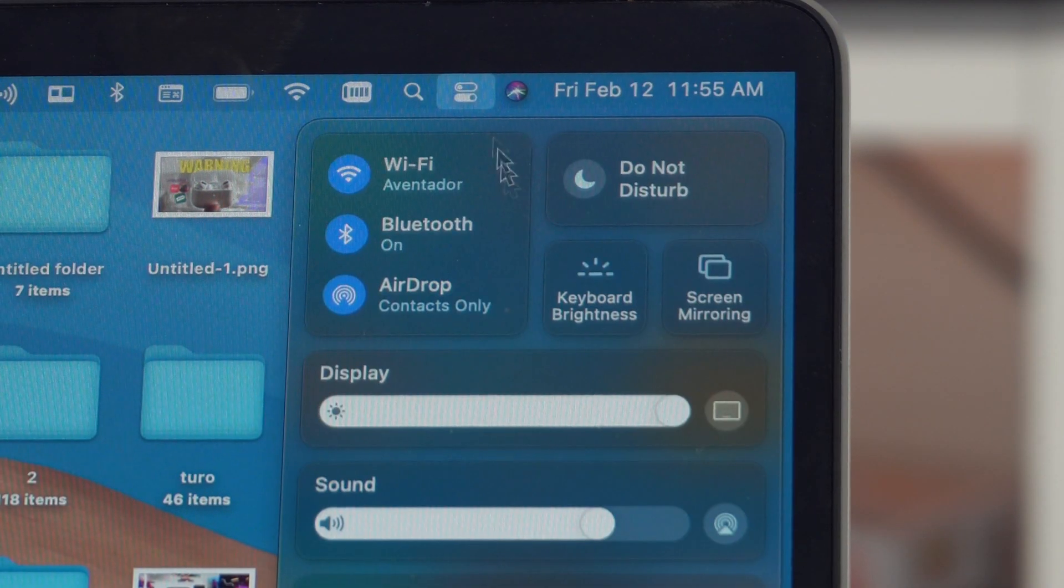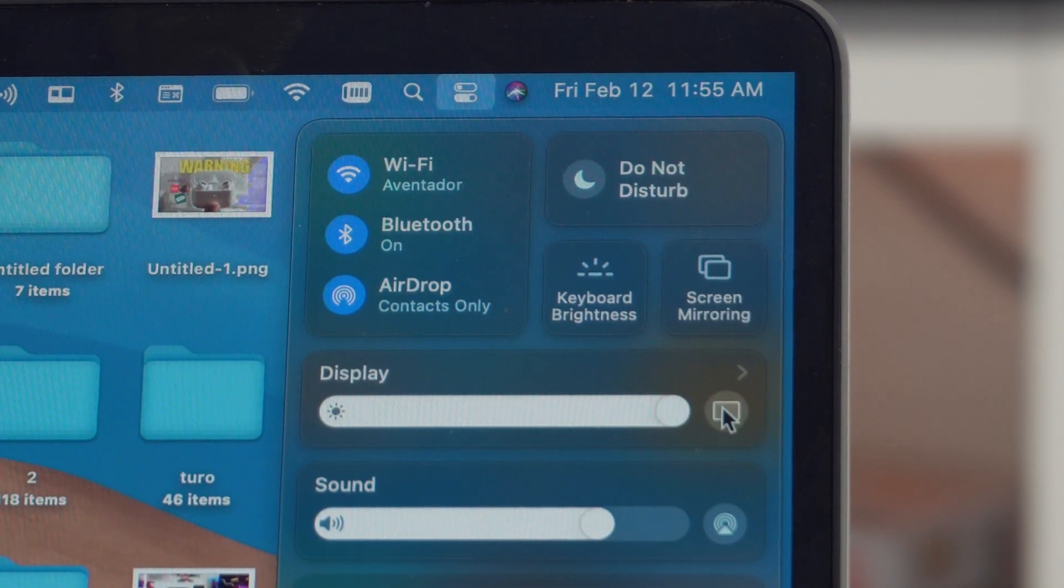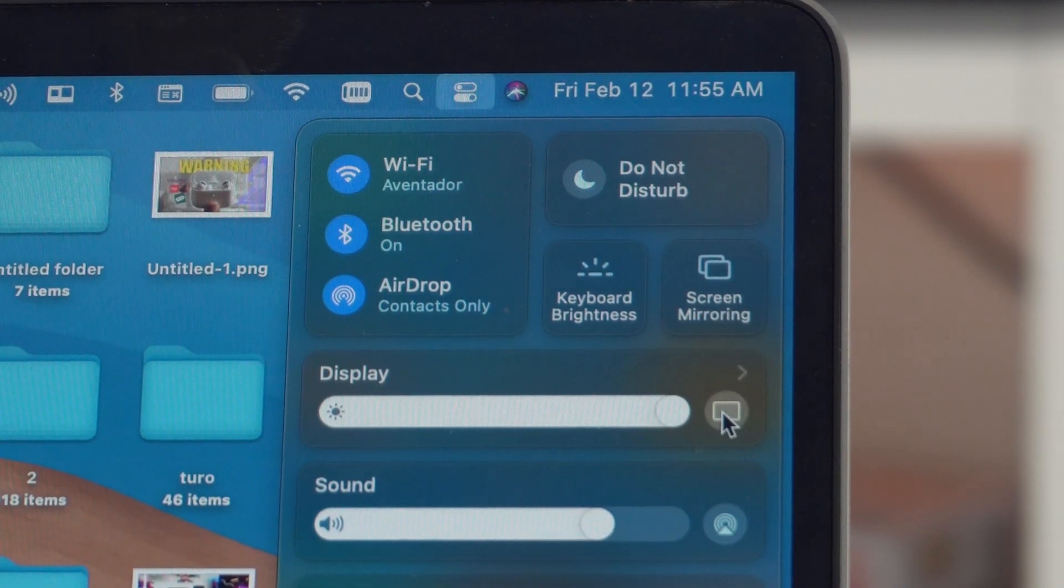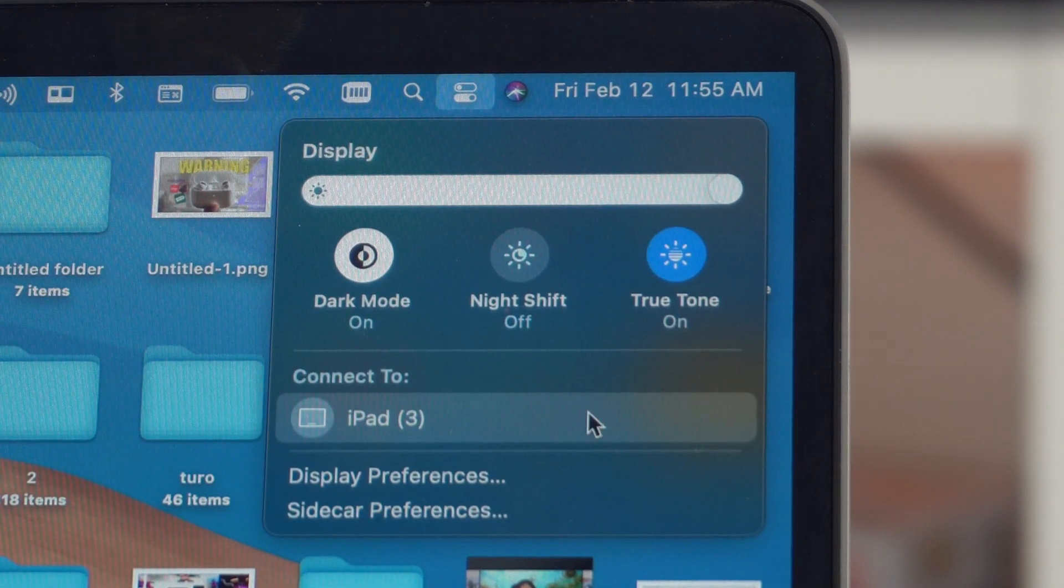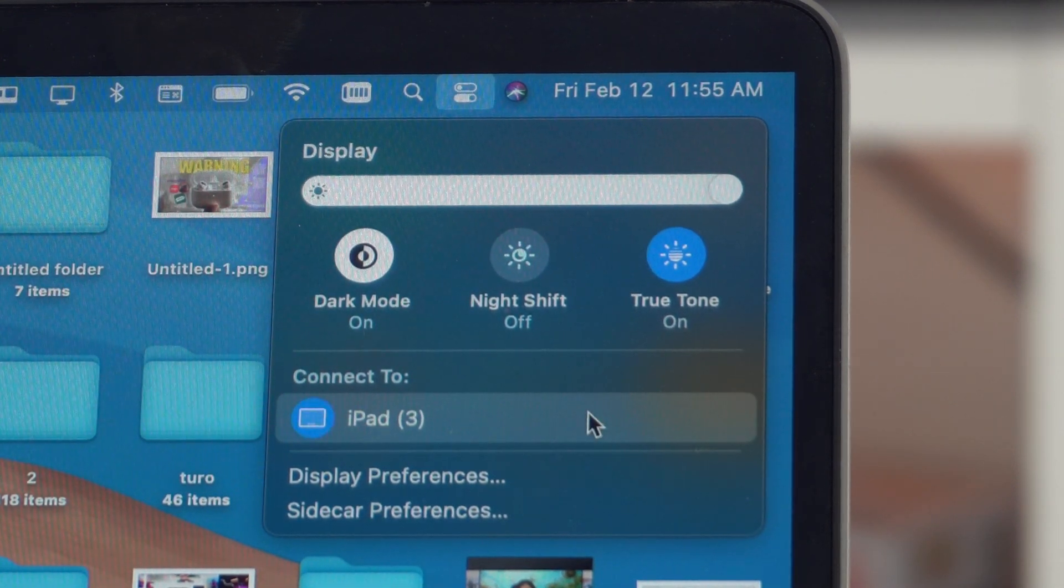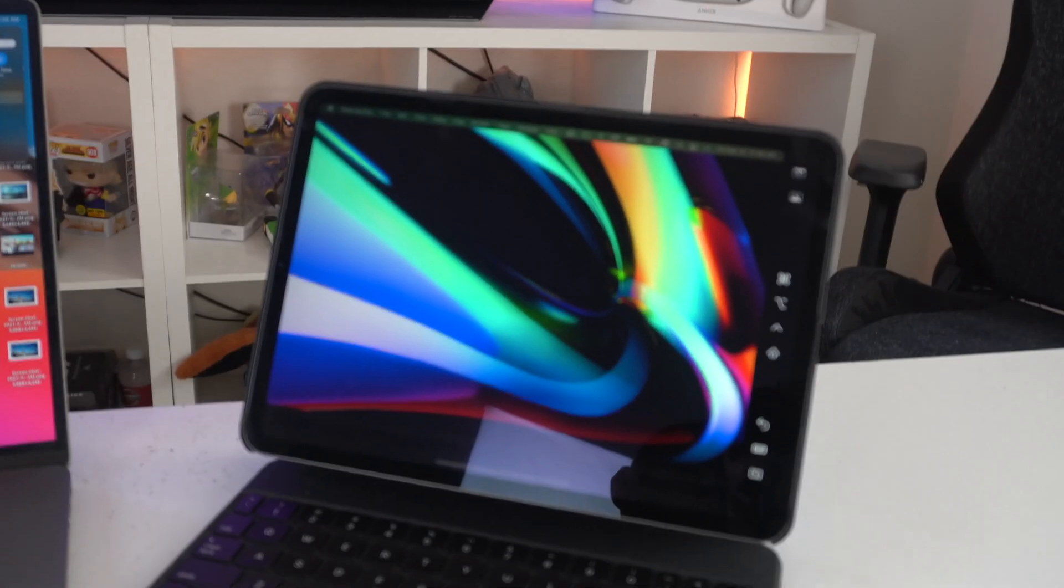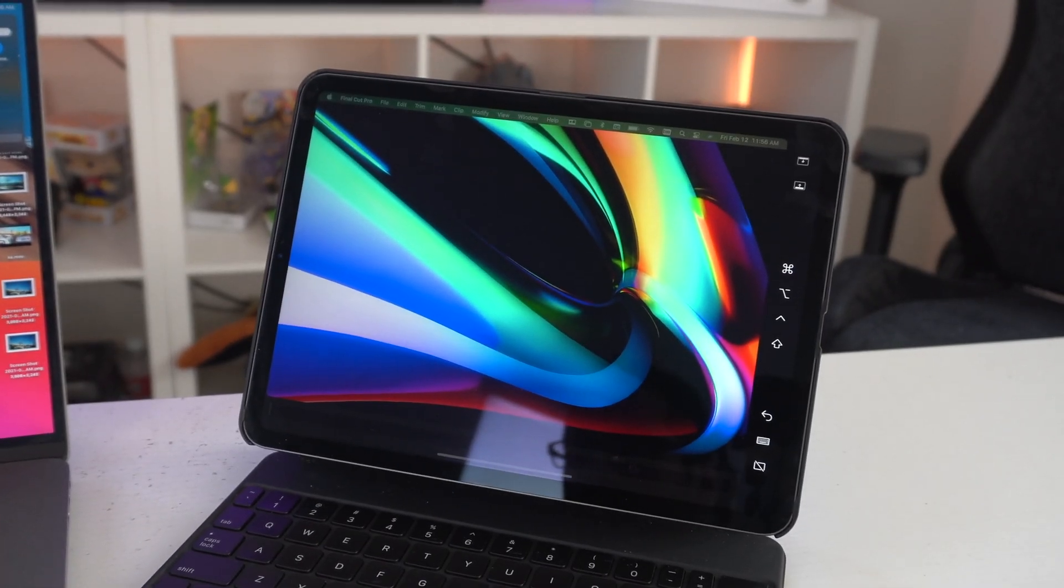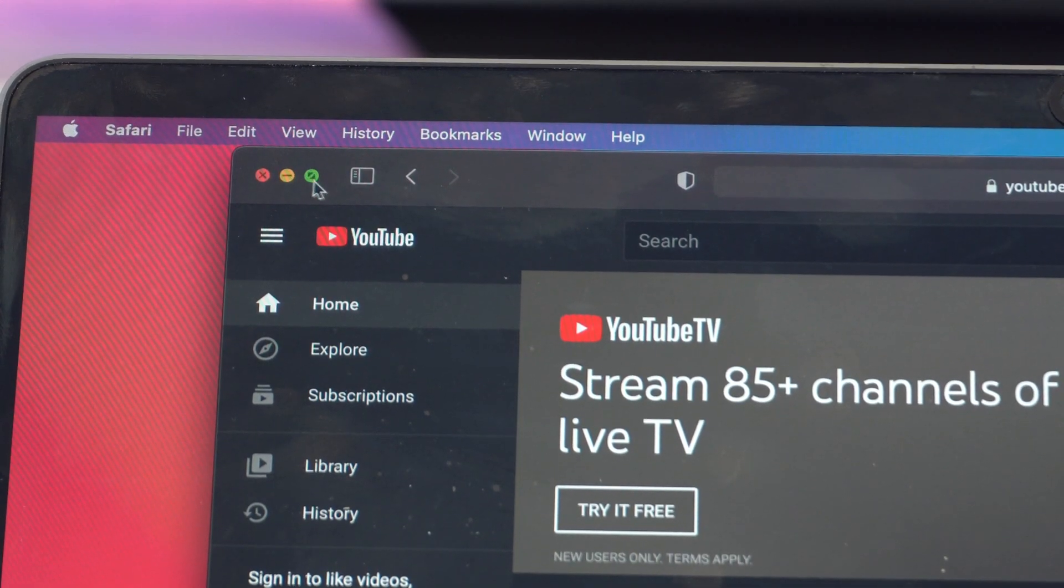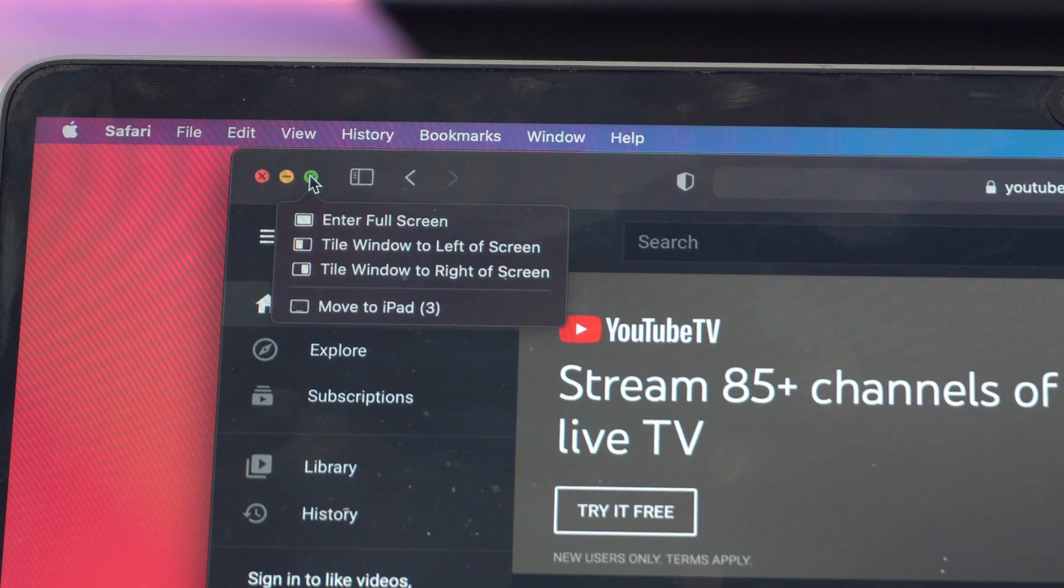So instead of quickly just going into Control Center on your computer and enabling Sidecar this way, another nifty trick is on the browser you're on—if you tap the little green icon while you highlight over it,